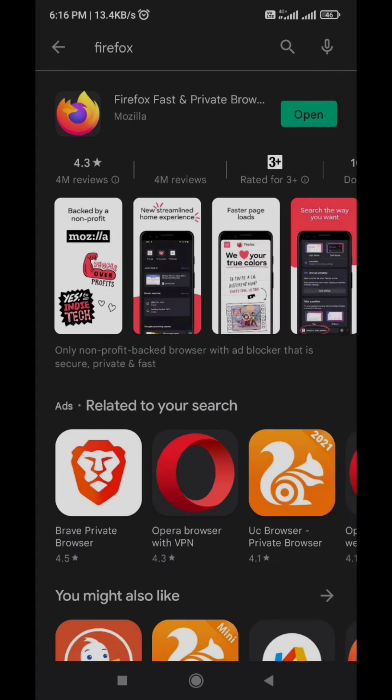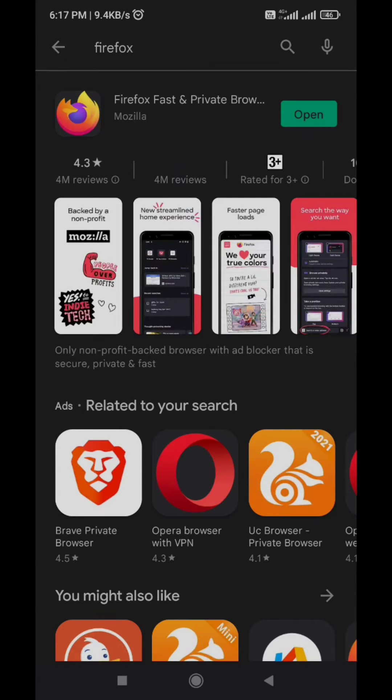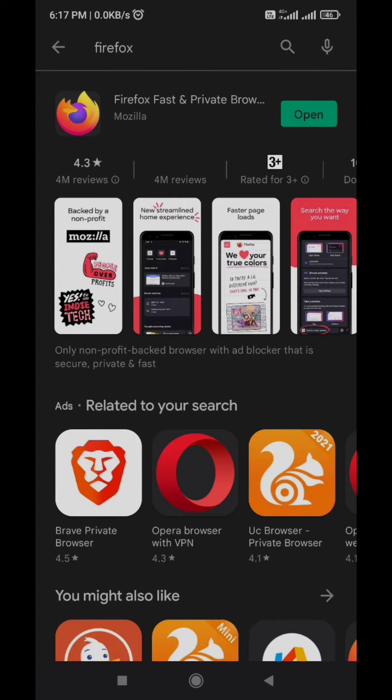Here you will see the Firefox icon. Tap on it to download. Depending on your internet speed it will take some time to download. After download, install Firefox browser like any other app.